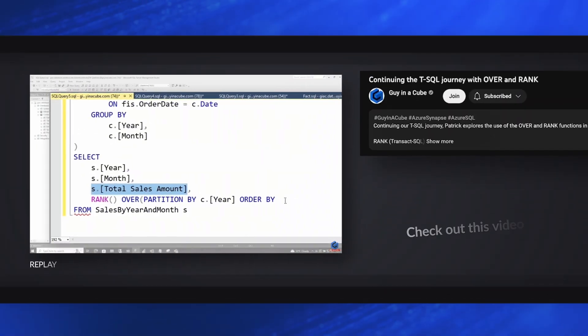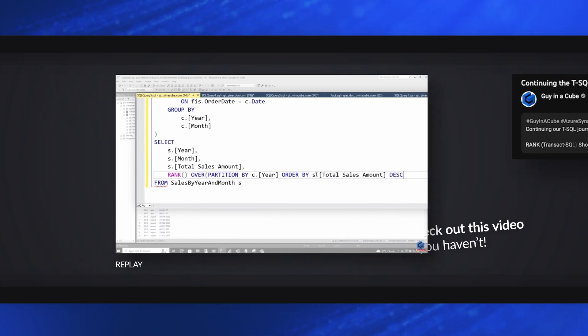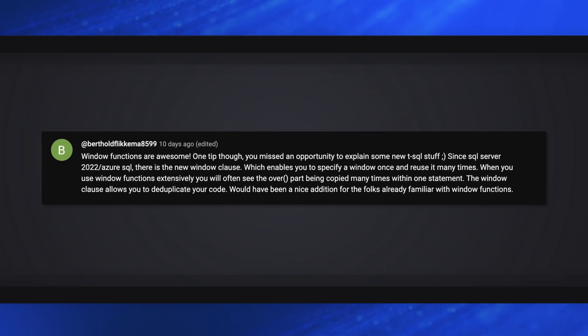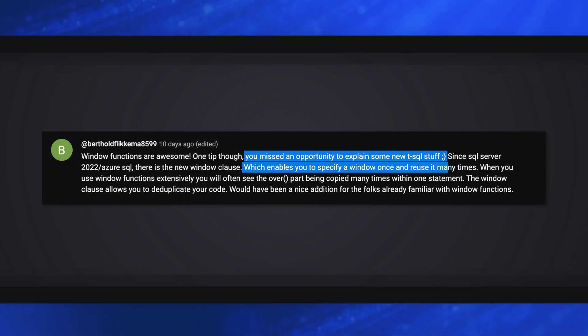I did a video just a while ago on the rank and the over clause. And in the comments, someone told me I missed the comment. To be exact, I'm sorry if I've butchered the name, Berthold Fleckime mentioned, hey, you missed an opportunity to talk about this new function that's available, this new clause that's available in SQL Server 22.